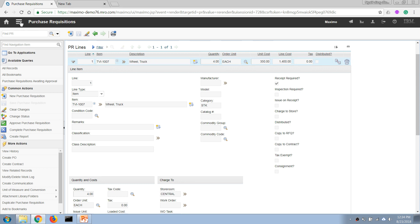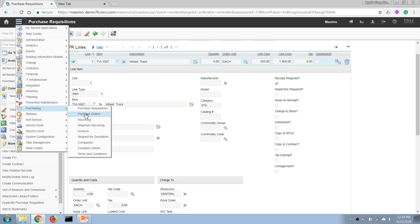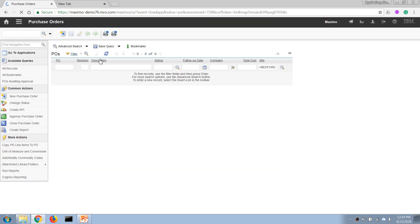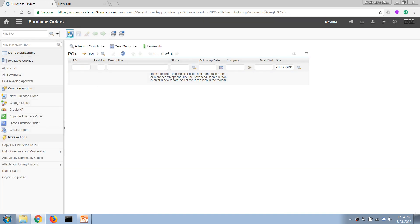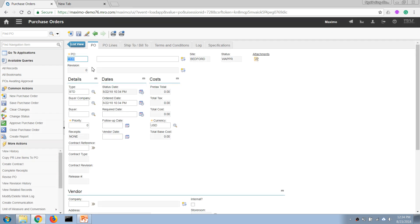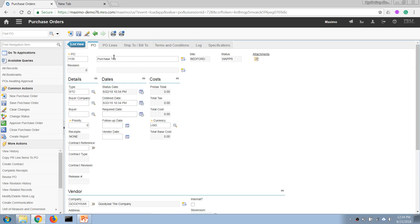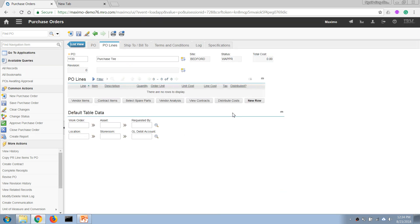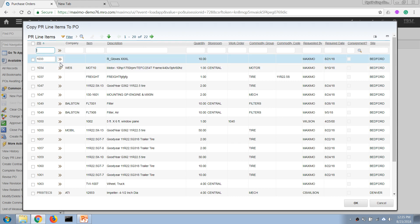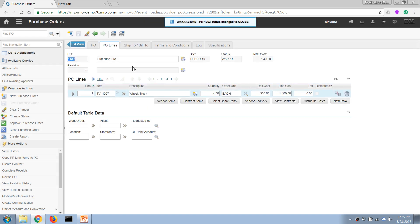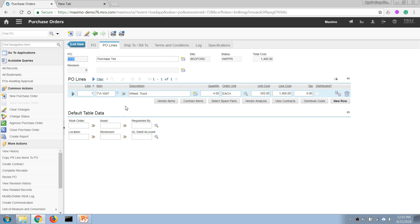Okay, so now let's do a different way by creating a new purchase order from scratch. Let's say we're going to buy it from Goodyear. And to copy that line we can use the Copy Purchase PR Lines here by entering the number and we select the line items that we need to bring over. And after we bring the line over, then the PR status is now changed to Close because we have actioned all of the items listed in that PR lines.